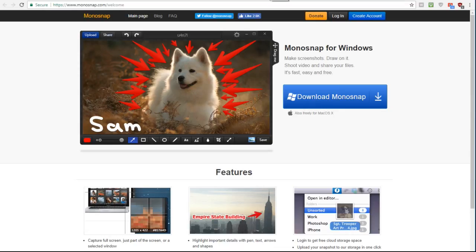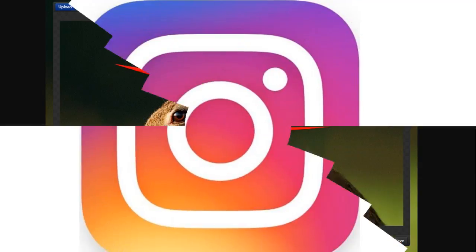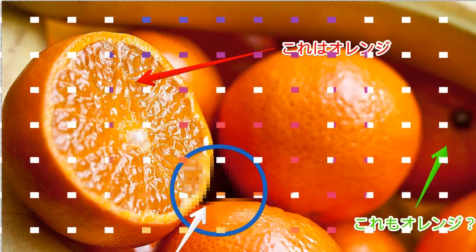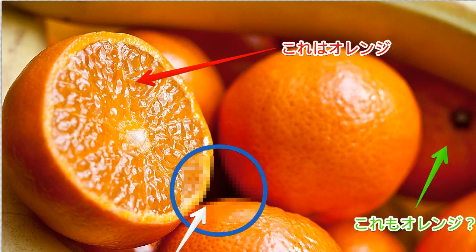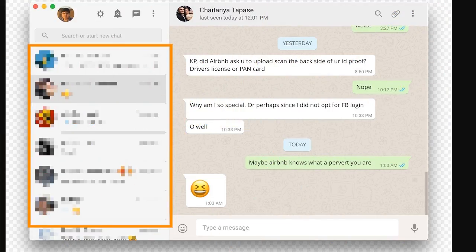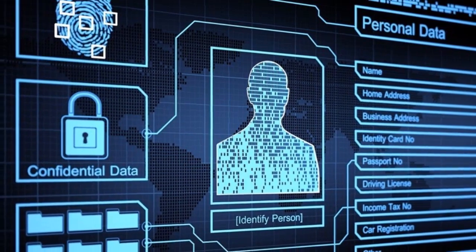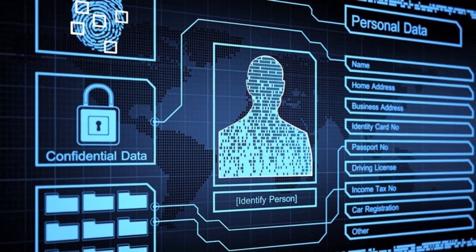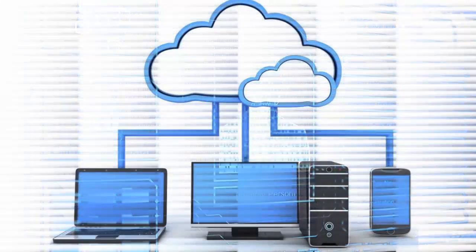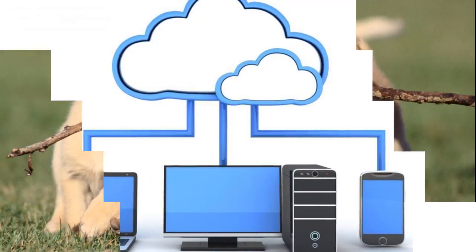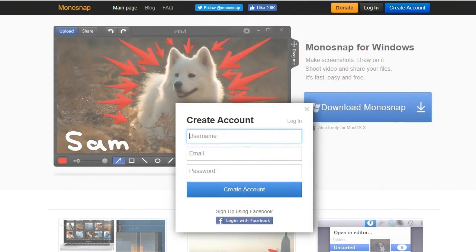Monosnap is great if you want to edit your images before sharing them on Instagram. Among its editing abilities is a blurring option so you can hide any personal information that you don't want people to see. It also offers free cloud storage so you can save your images online. All you have to do is register for a free account to take part in this service.